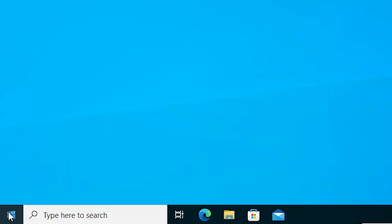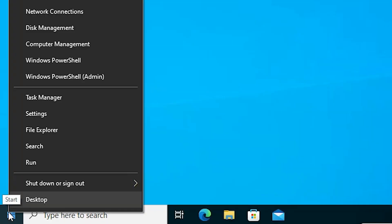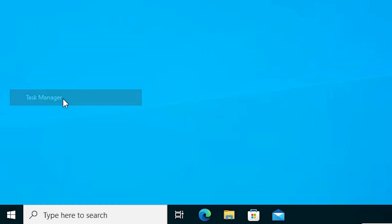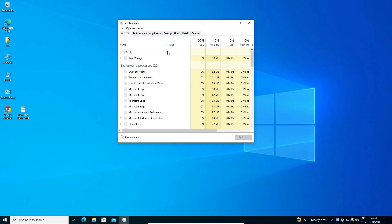First way is go to the start, right click on the start and here we find task manager. Just go to the task manager. Okay, this is our first method.